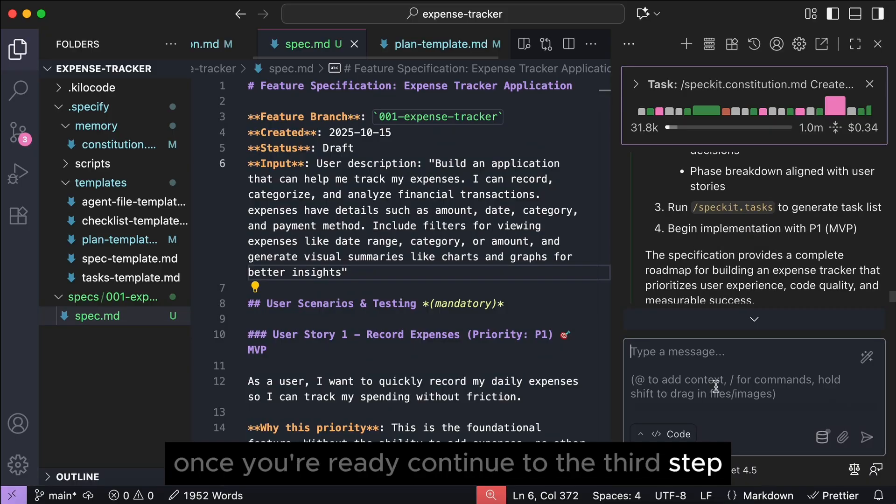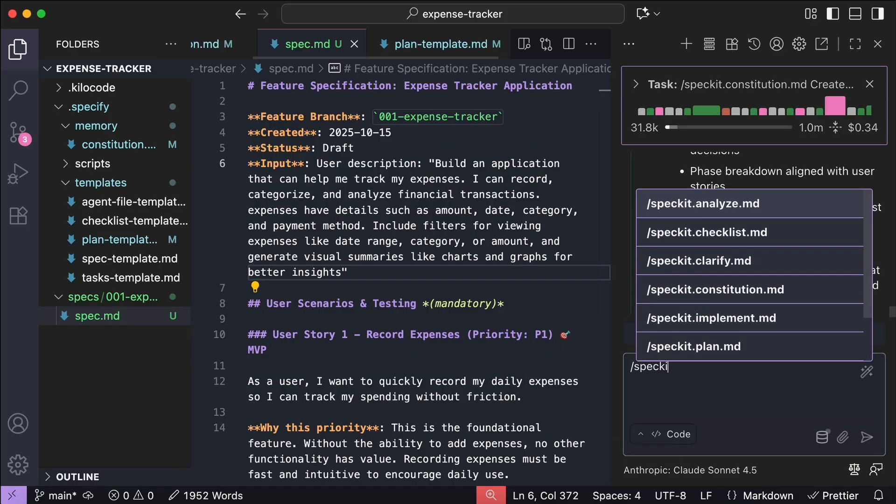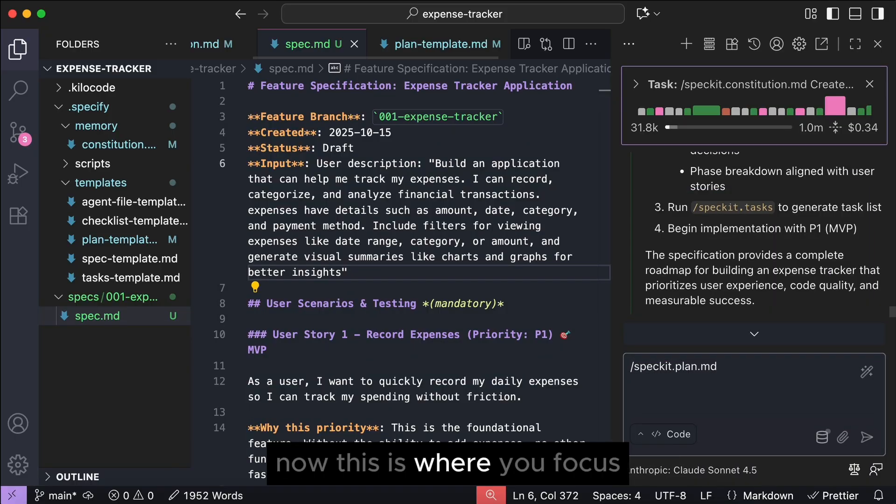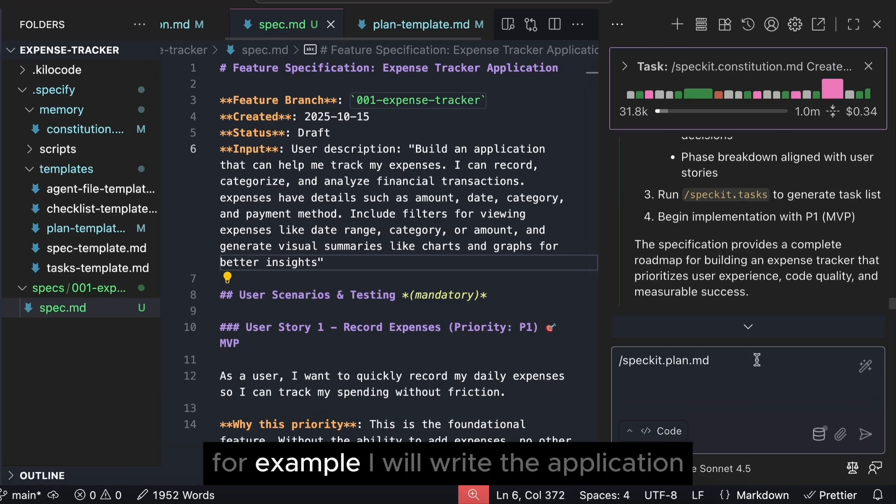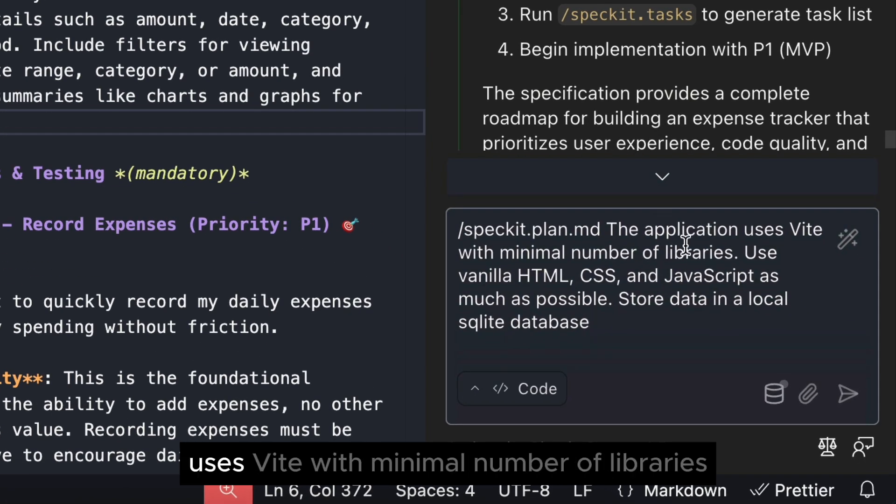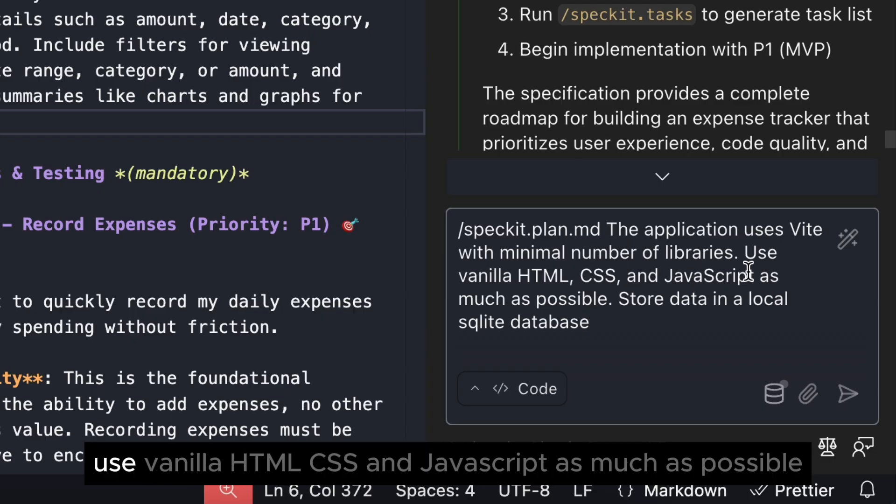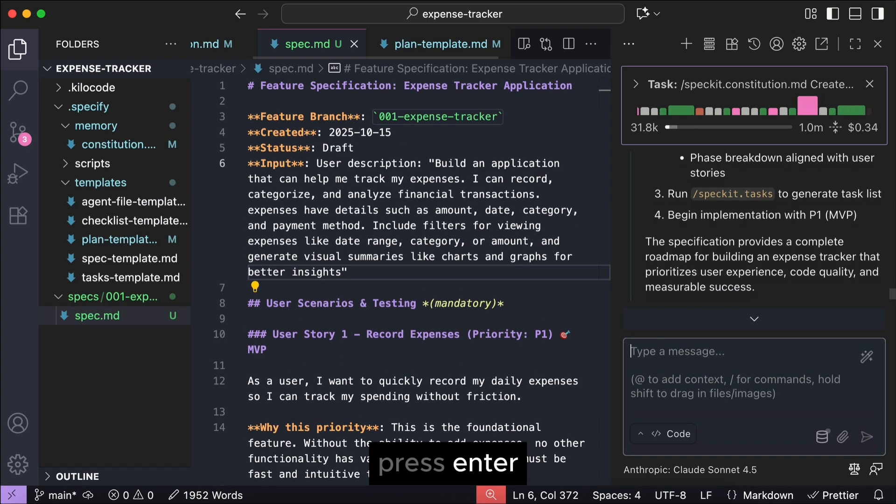Now, this is where you focus on the technical requirements of the project. For example, I will write, the application uses Vite with minimal number of libraries, use vanilla HTML, CSS, and JavaScript as much as possible. Also, store data in a local SQLite database.